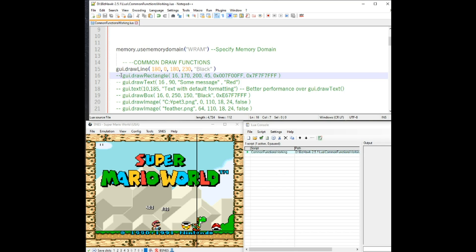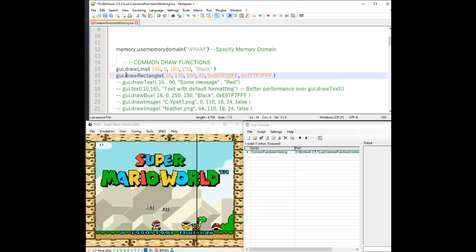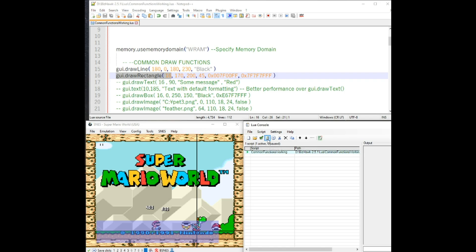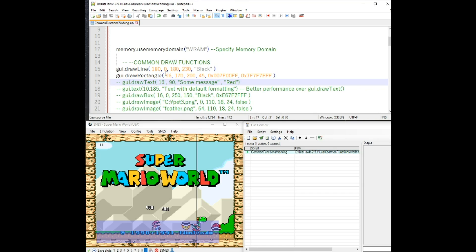The next one that you may use a lot here is draw rectangle. Let me save, refresh. This one gets a lot of use if you are trying to do stuff like hitboxes or trying to highlight the area of certain objects.